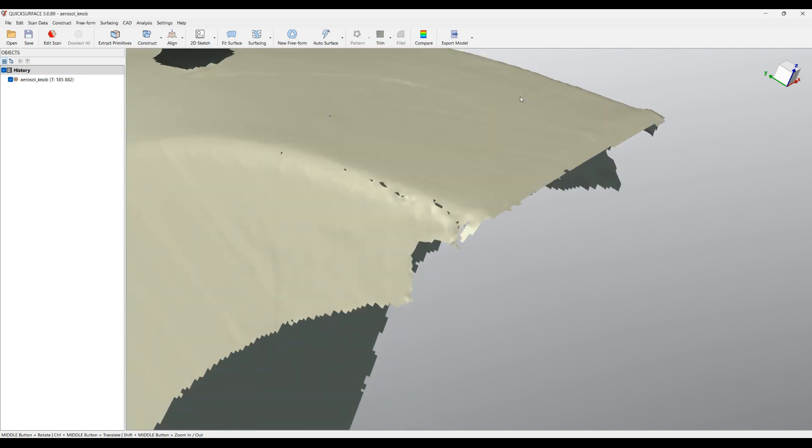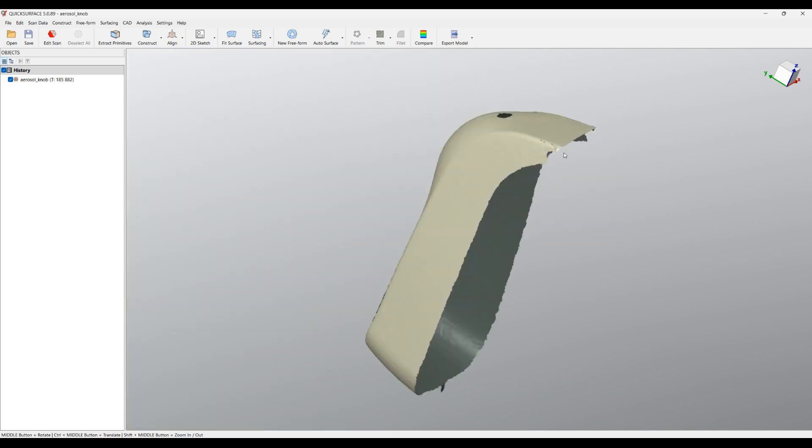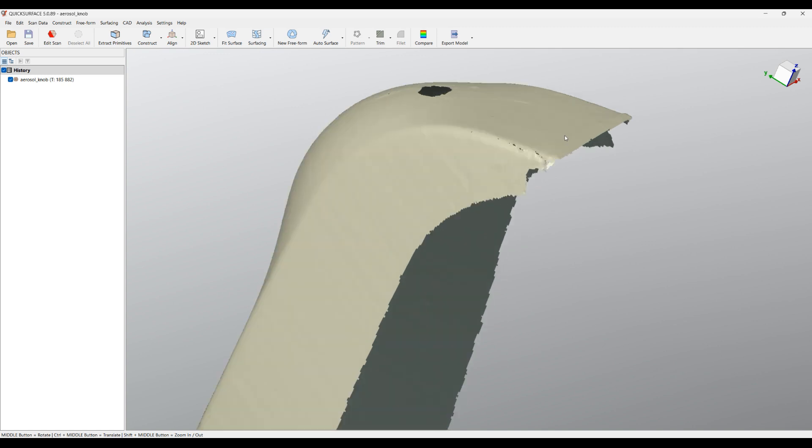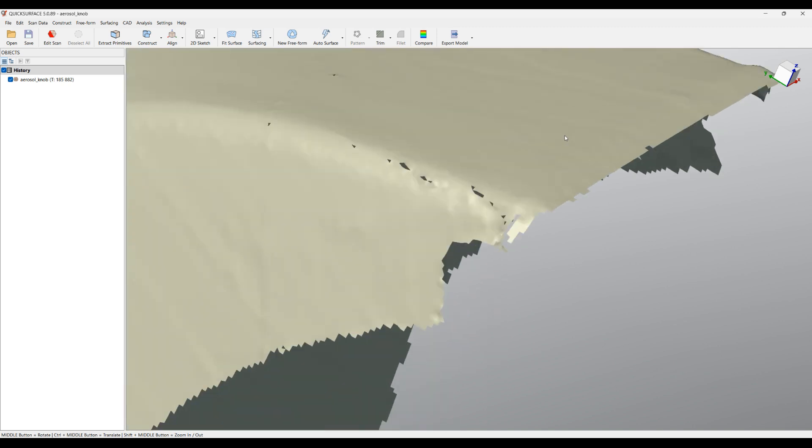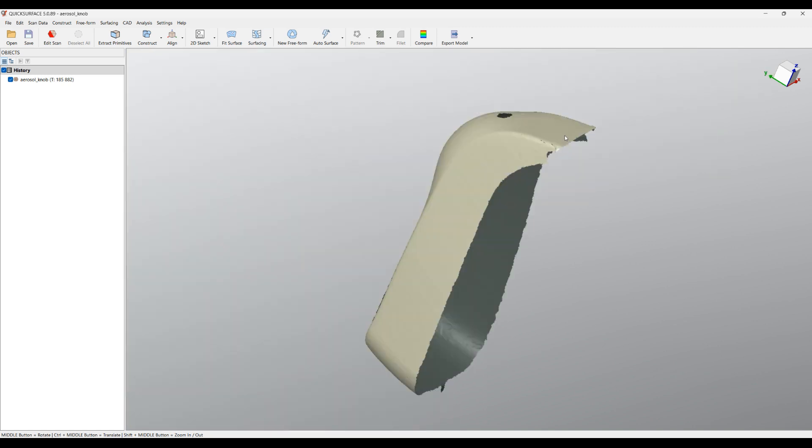If I just zoom in too much and if I want to fit back the object on the screen, there are a few ways. The first one is you right click and select Zoom to Fit, or if I zoom in, I can press simply the A shortcut on the keyboard. The other option is you highlight the navigation cube and you can see that it's accessible from here.